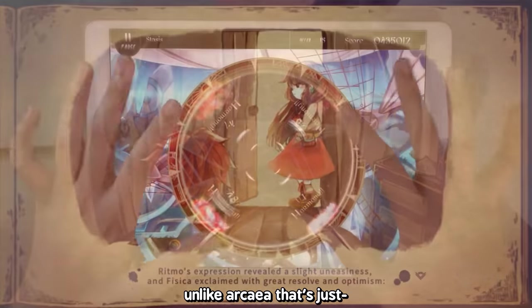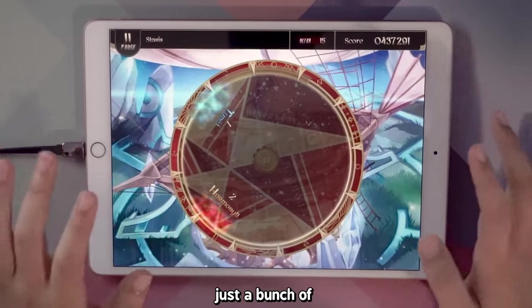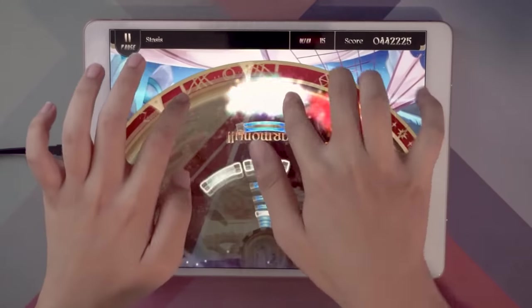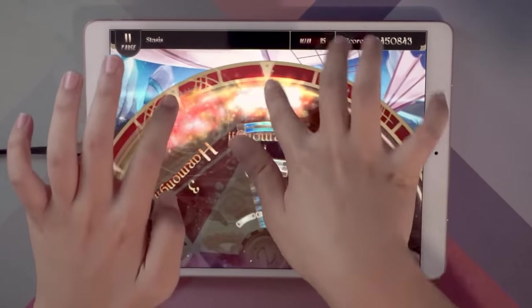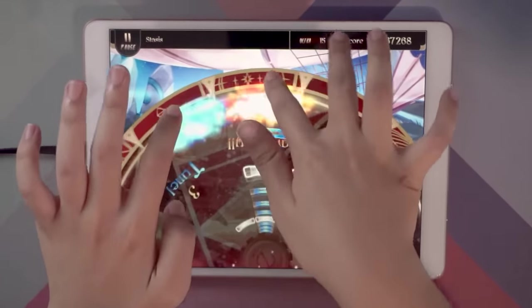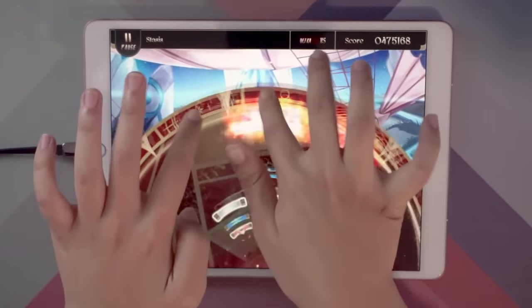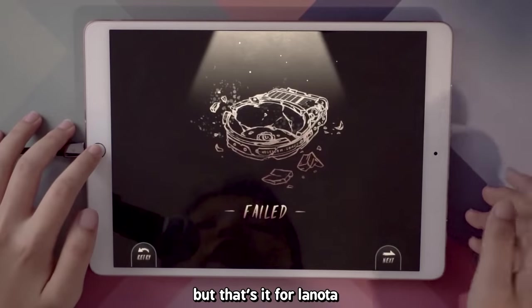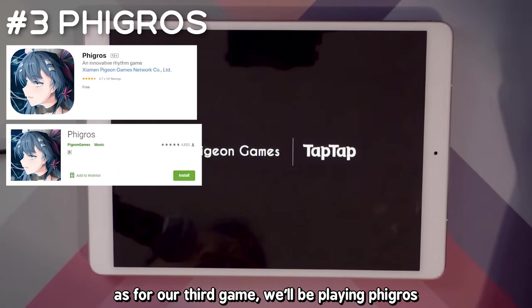Unlike Arcaea, there's just a bunch of wall attacks. Okay, but this is for Lanota. As for our third game, we'll be playing Cytoid.